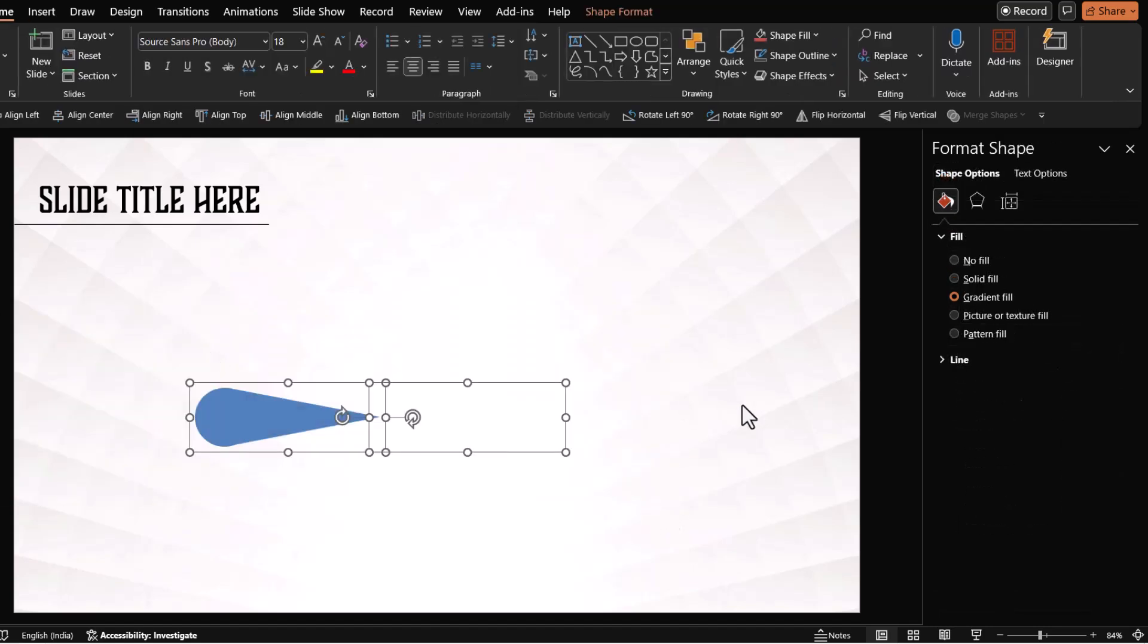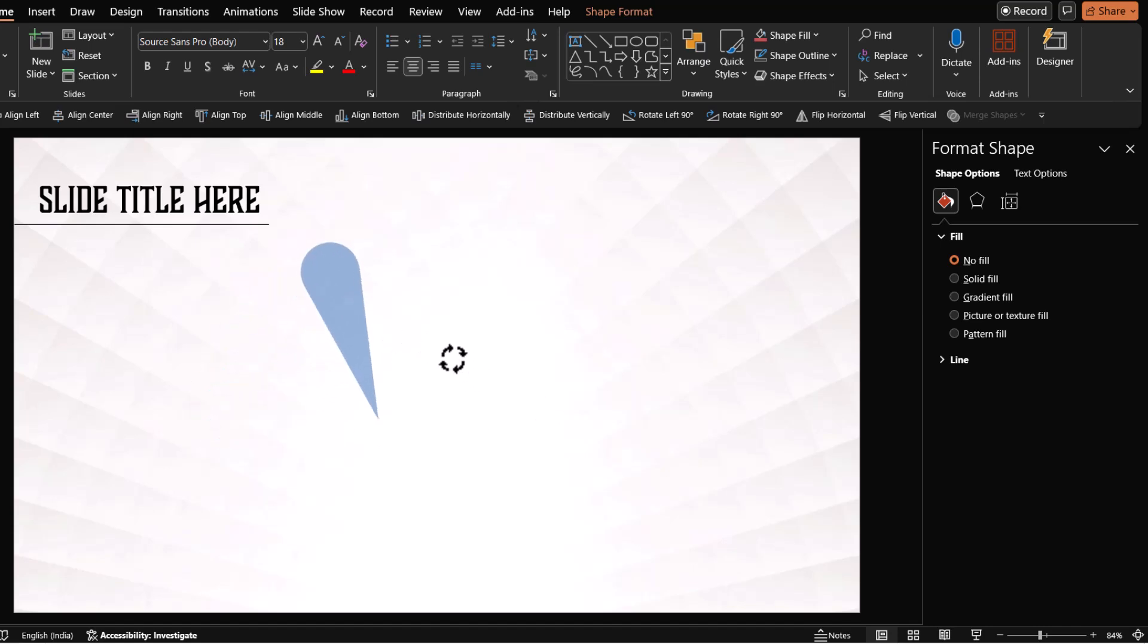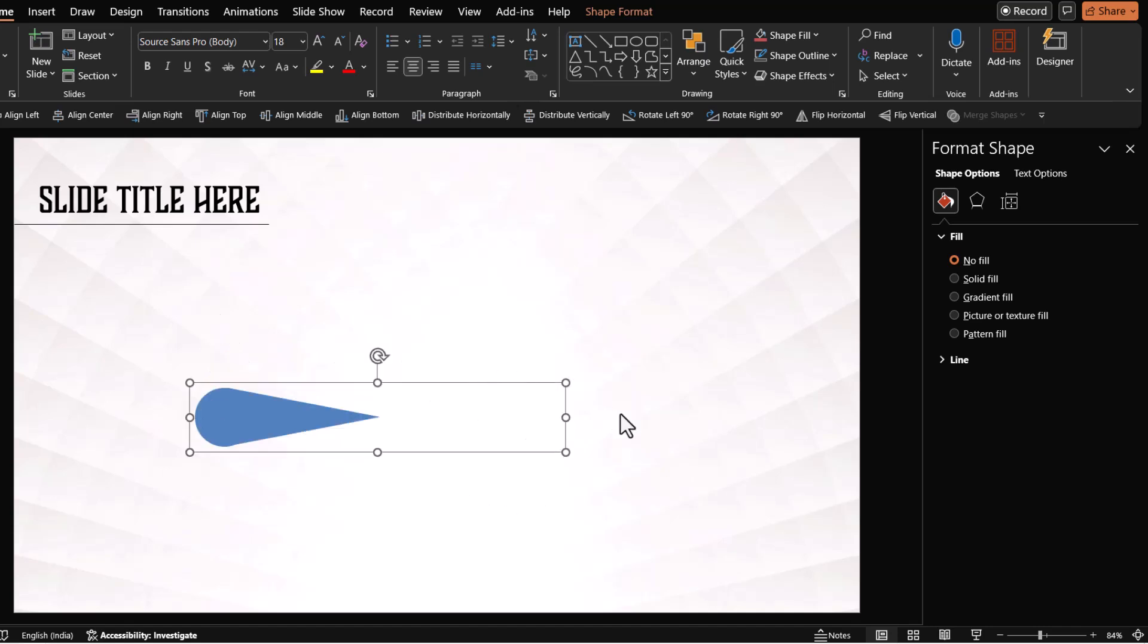Then select both the elements, press control G to group it. And this is a very important one because by adding this ghost shape, I have shifted the center point from here to here that allows me to rotate it like this. And that is very important for our specific animation.